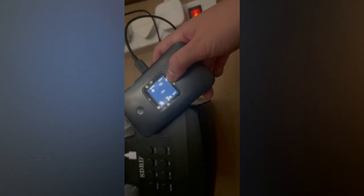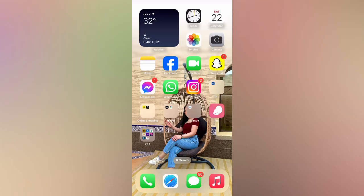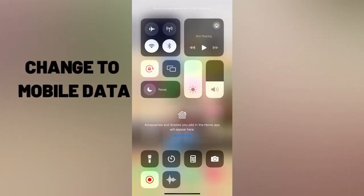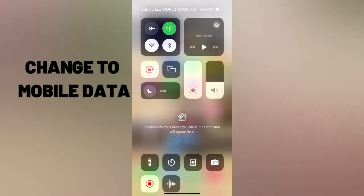The next thing you need to do is restart your Wi-Fi and open your STC application again. If the first step is not working, we will proceed to the second step by changing it to mobile data.